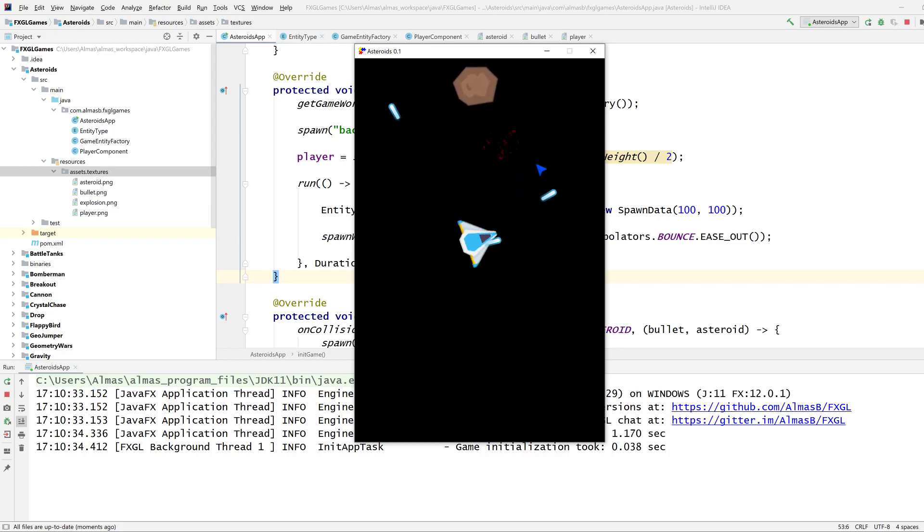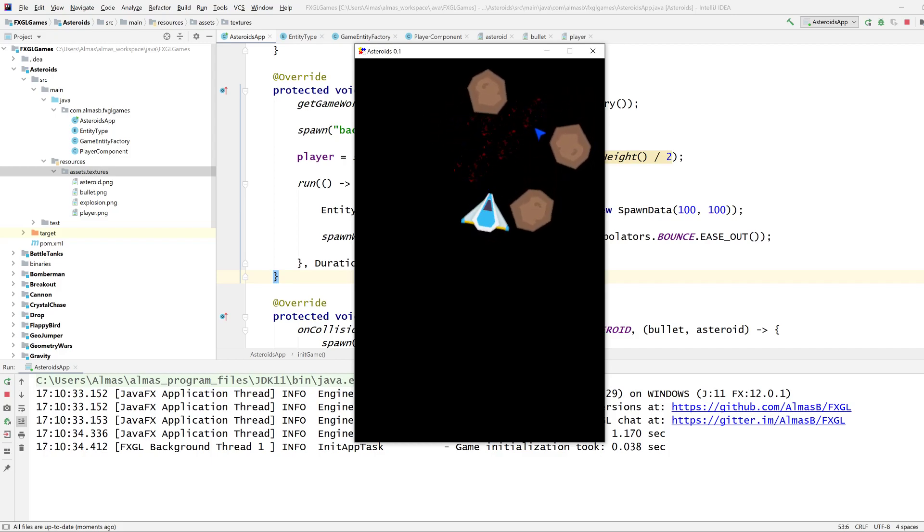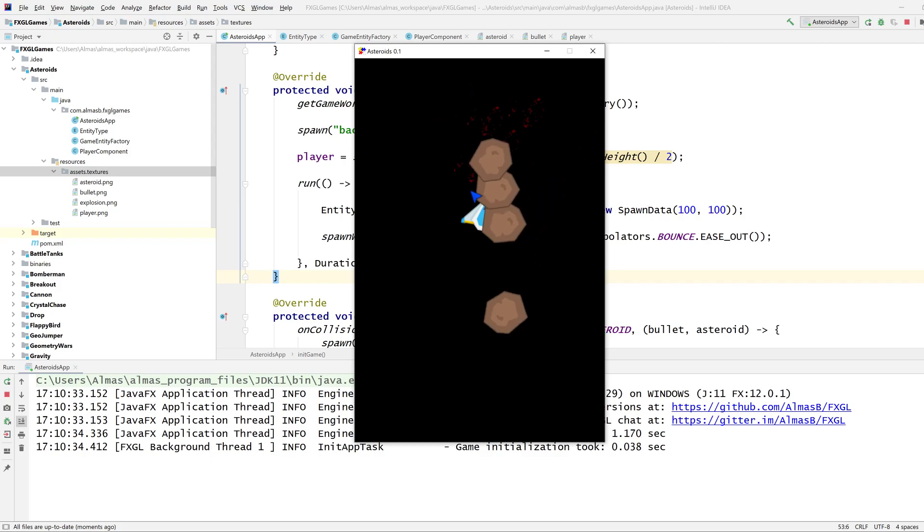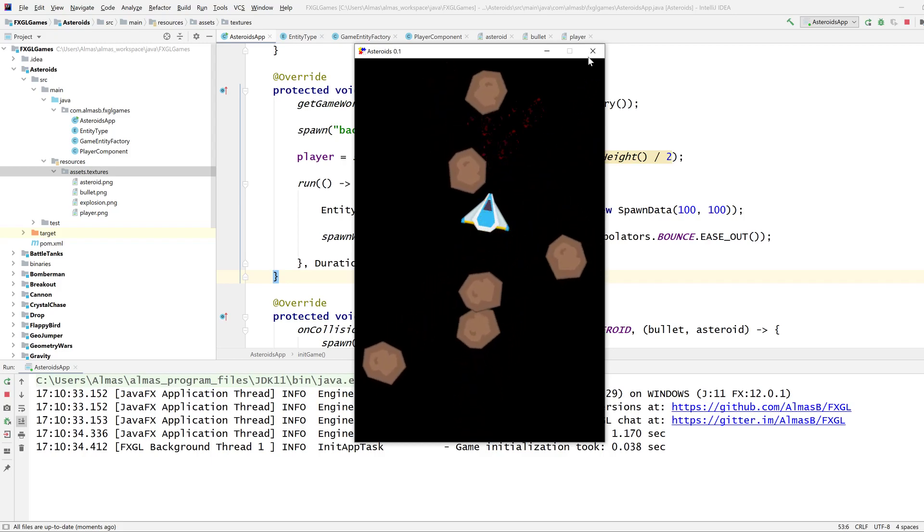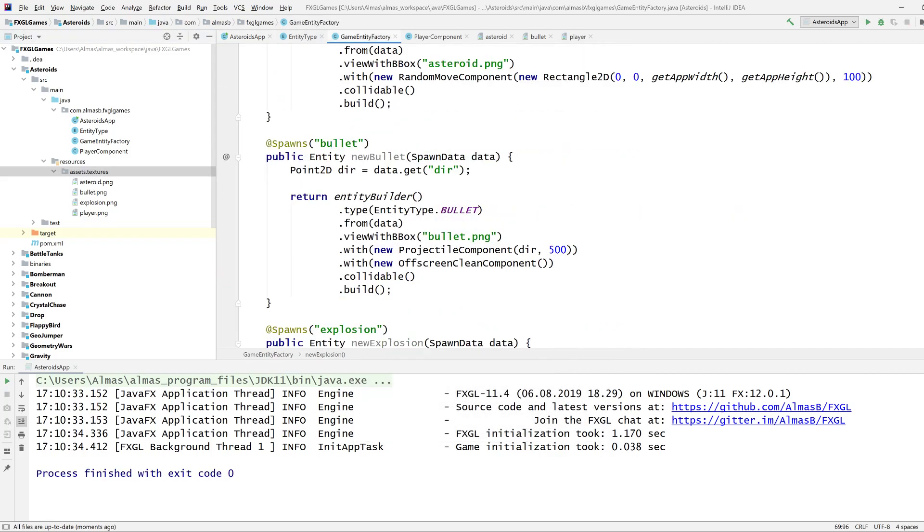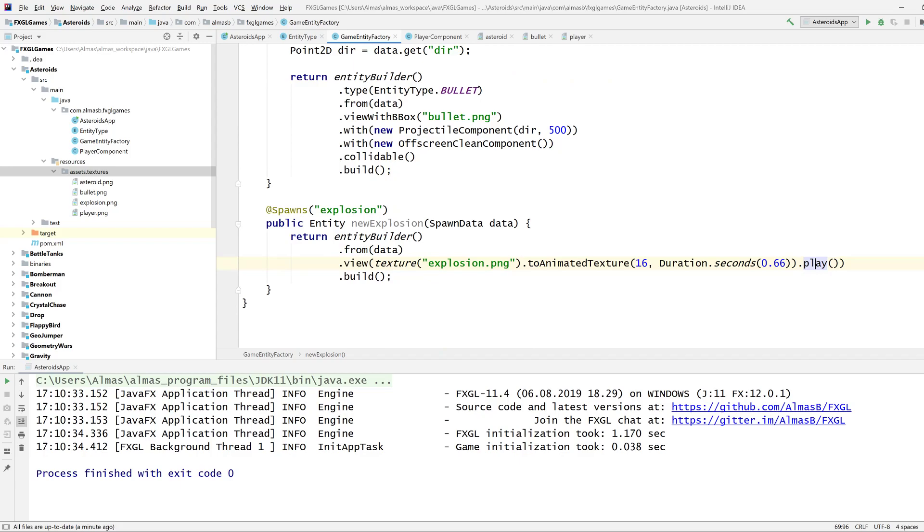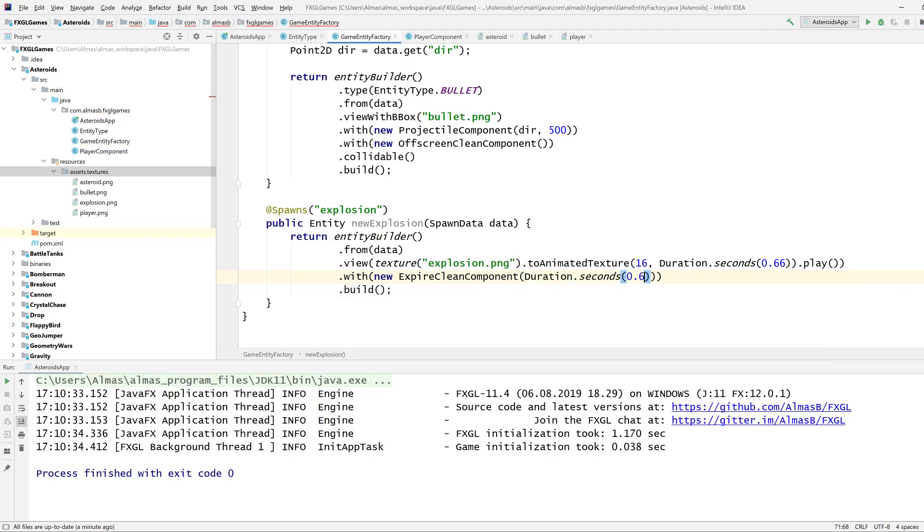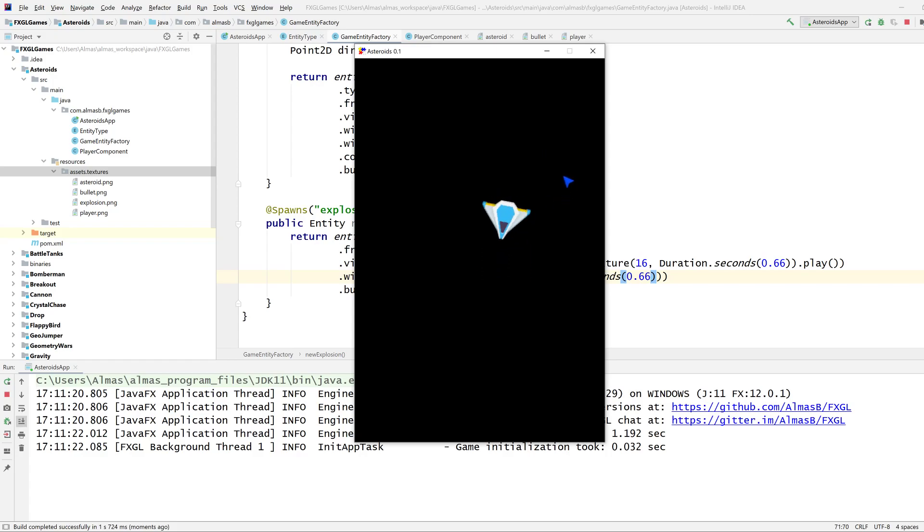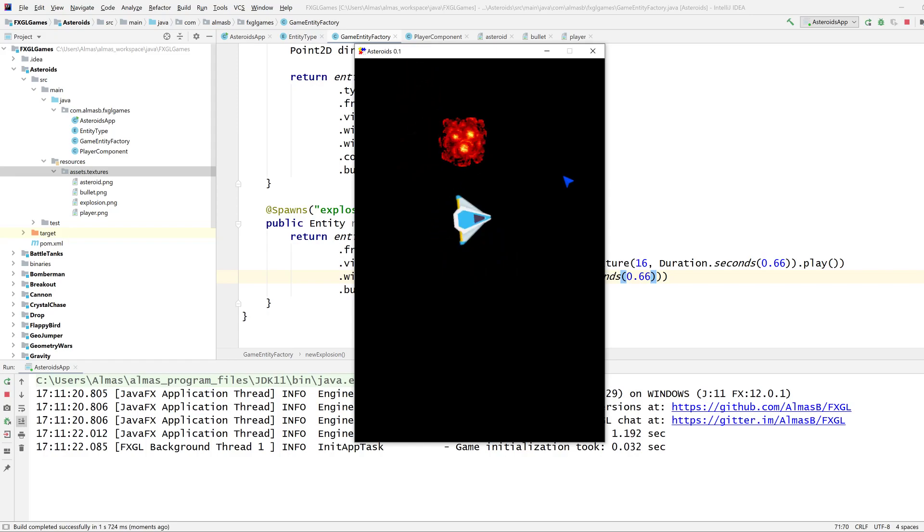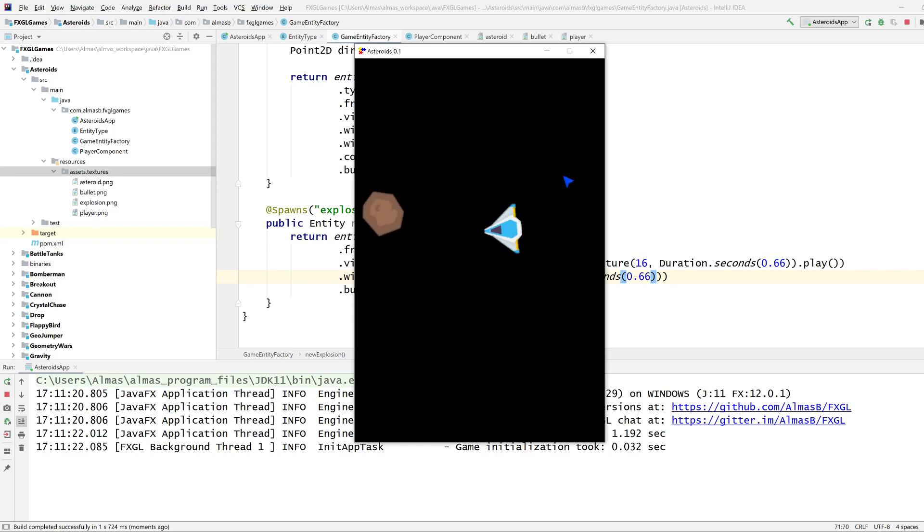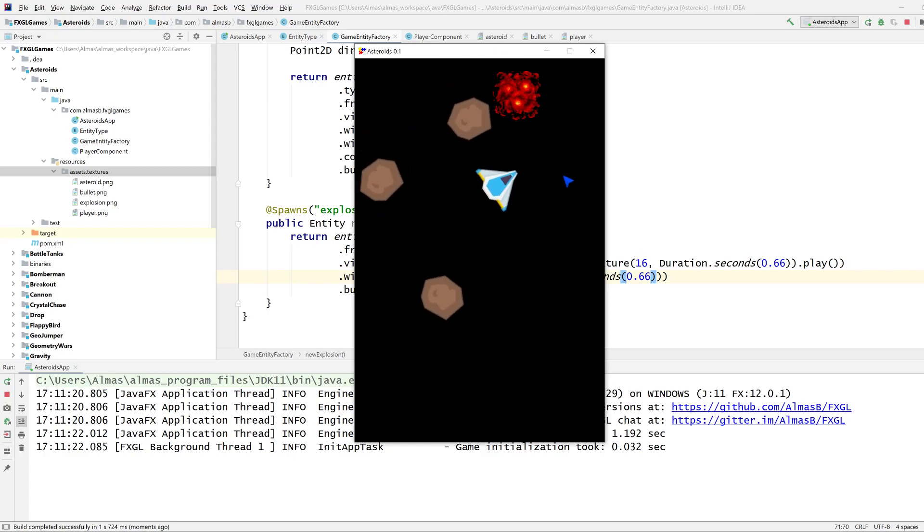Should be fine now. Yeah, there we go. We have an explosion. You will notice that after the explosion, the traces of it is still there. That's because it's stuck on the last frame, which is the normal behavior when you play the animation. So what you need to do is get rid of the entity once the animation is done. You can do that by adding new expire clean component with duration of... Let's do the same duration and see what happens. Yep. No traces now. So the explosion plays. As soon as the explosion is finished, FXGL simply removes the entity from the game world and therefore removes it from the game scene graph, which in turn removes it from the screen.